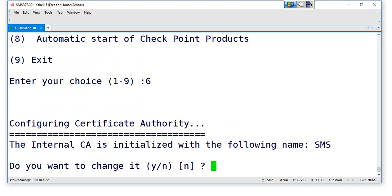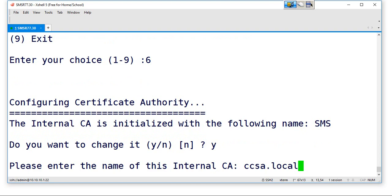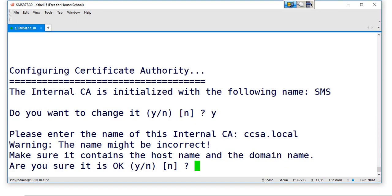Option number six, yes. Please enter the name of this internal CA and you can name it anything like CCS-LA-LAB-LOCAL, anything, okay.